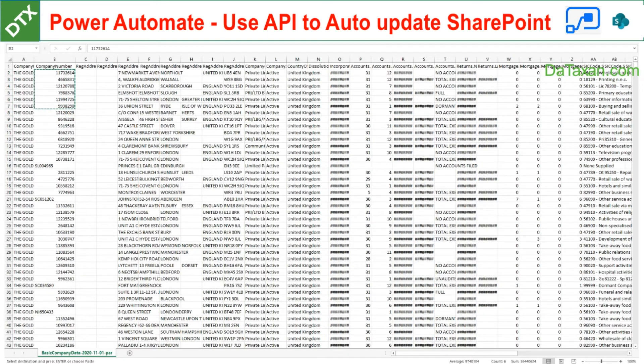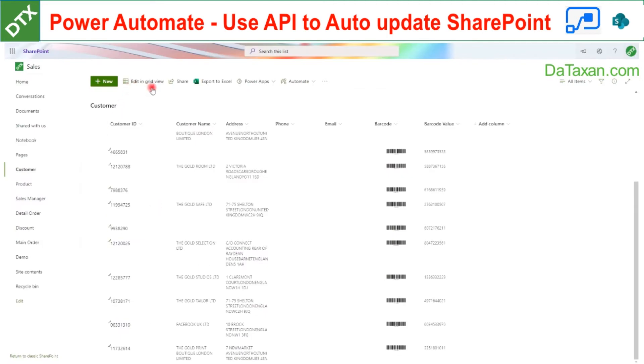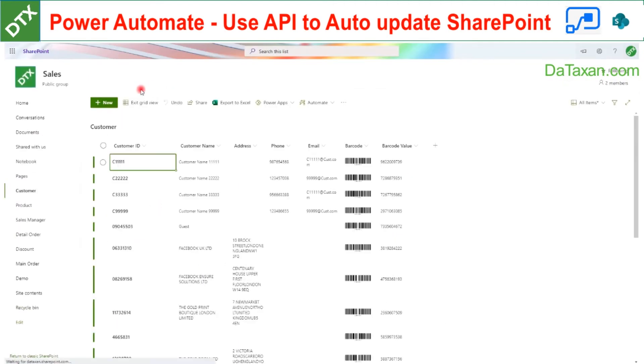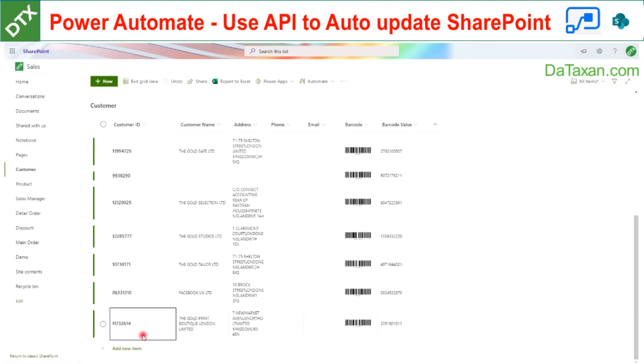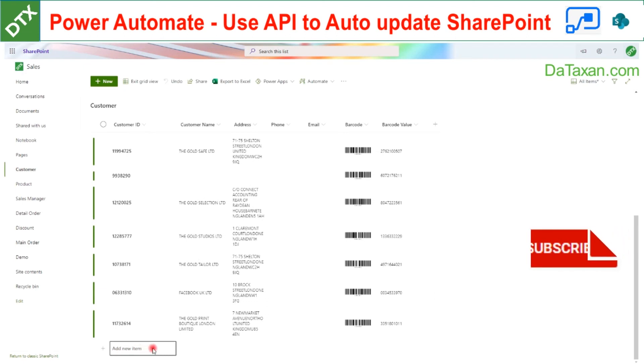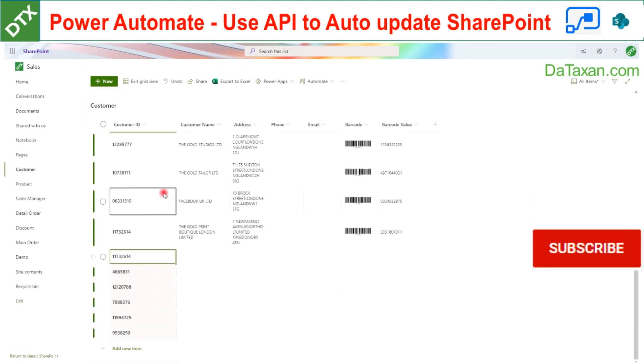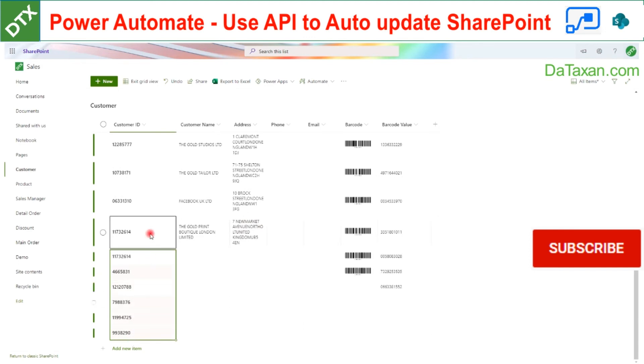So you just need to go here, edit the grid view and then go to the bottom and then just paste your company number here.